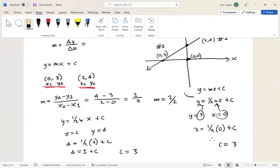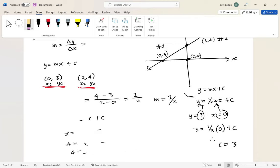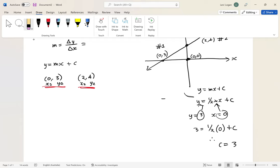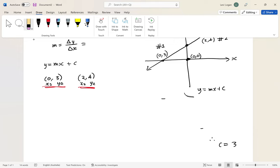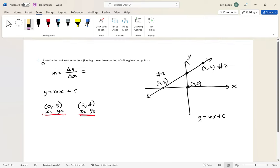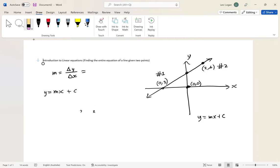So that's how you find the equation of a linear line. The basic steps are: step one, label your points as (x1, y1) and (x2, y2); step two, find your gradient; step three, plug the gradient into y equals mx plus c; and step four, choose either of the given points to substitute in and solve for the c value.